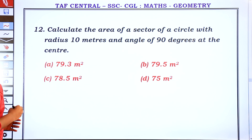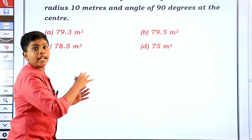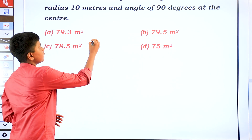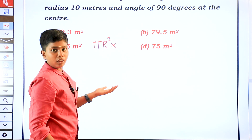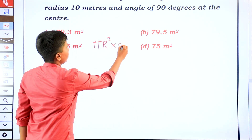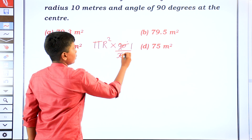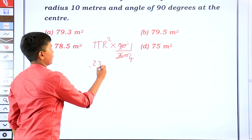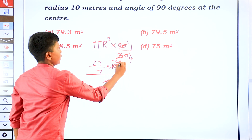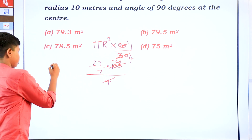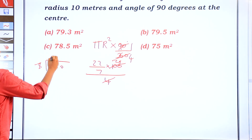We have a circular area here. The degree divided by 360 degrees gives 1 by 4. Then 22 by 7 into 10 squared equals 100, whole divided by 4, equals 25. Now 25 multiplied by 22 gives 550. Then 550 divided by 7 equals 78.5. Answer out.